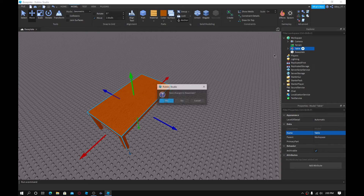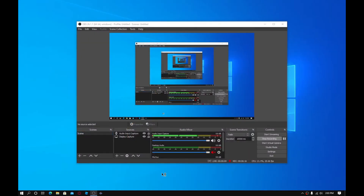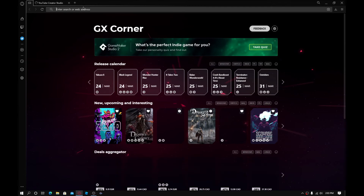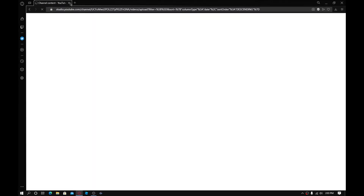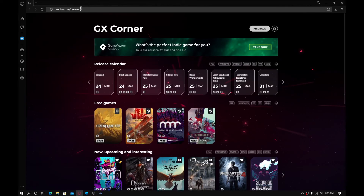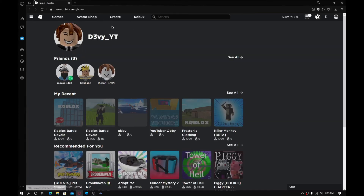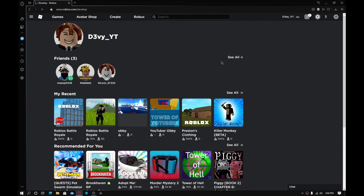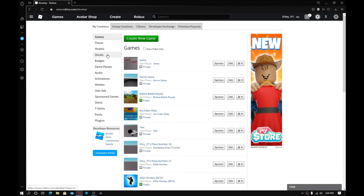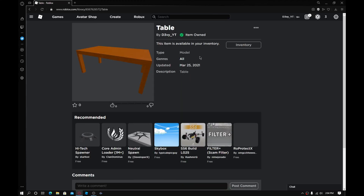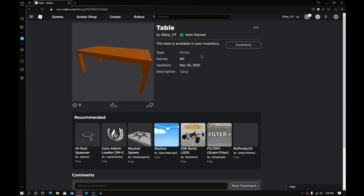Now I'm going to go to my browser. If I go to Roblox — by default it takes me to the develop page for some reason — so I'll go to roblox.com. This will take me to my homepage. Make sure your account is the same one you use for Roblox. Then go to models, and right over here — I got it. Table, right here. 'This item is available in your inventory.' So you guys can see it does work.